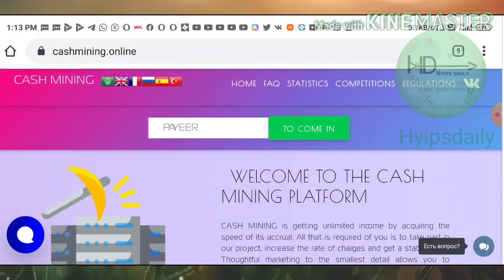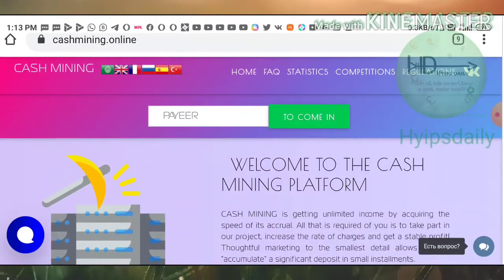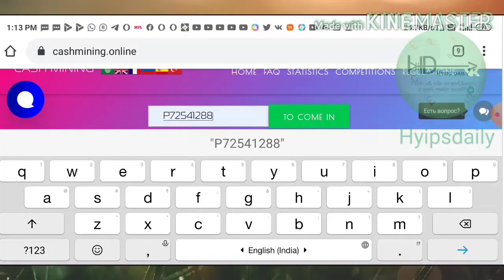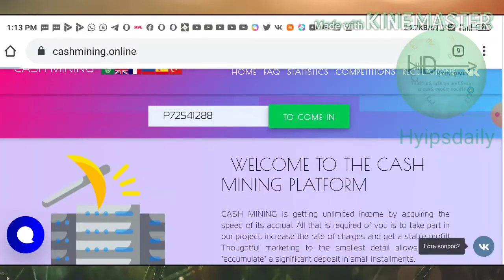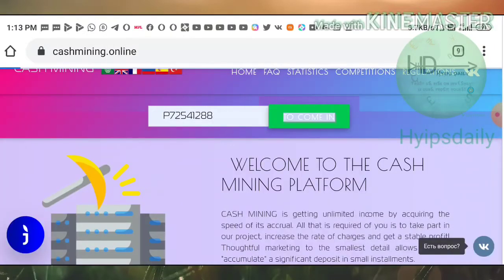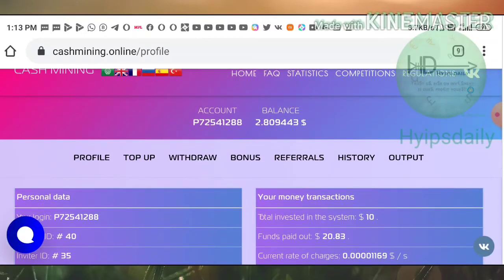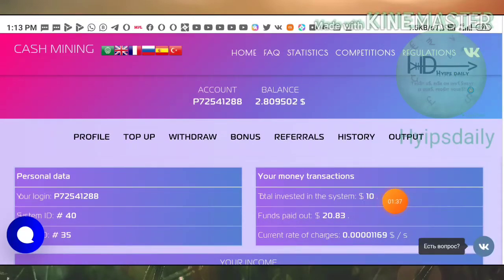I'm making this video now and logging into my account. I'm entering my Payeer wallet ID and hitting confirm, which directs me to the account dashboard. This is how the account dashboard actually looks — you can see my investment is $10.